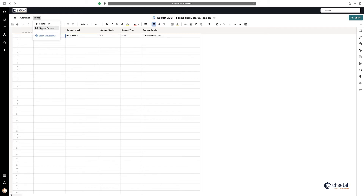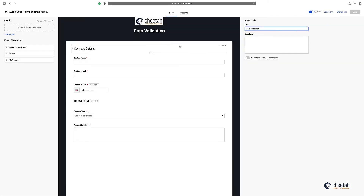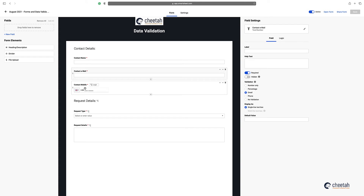What data validation does is it enforces some governance over the data that's been entered within your form. I've got data validation on my email and also my mobile number. These are validation options that have just been added — we're just using email and phone, but you can use number only or percentage depending on your requirements.